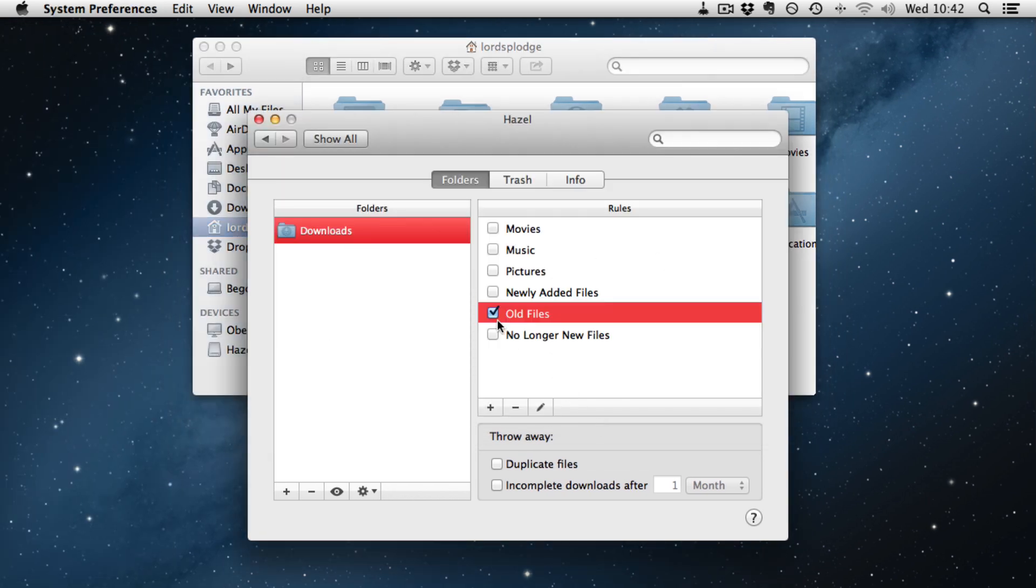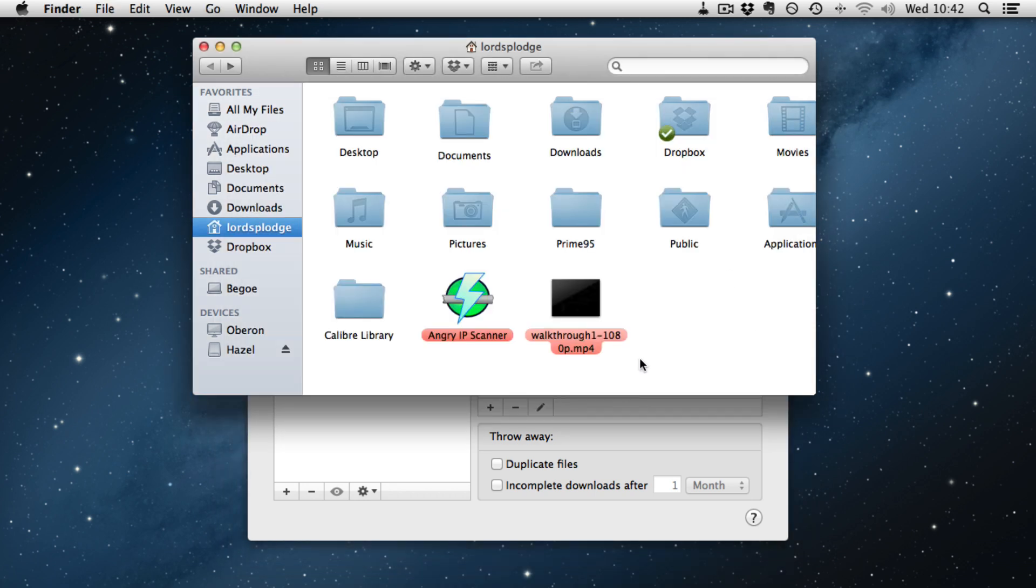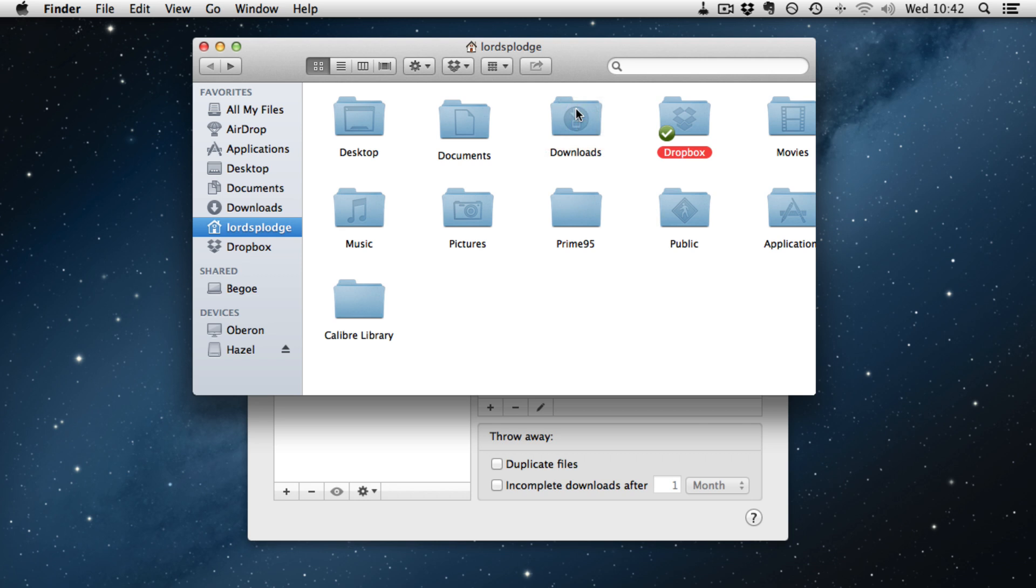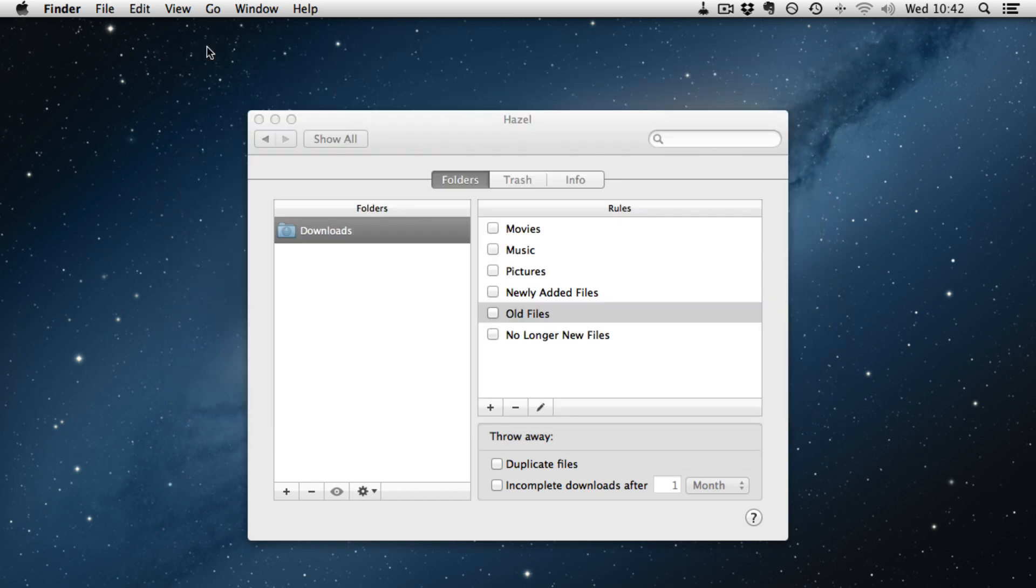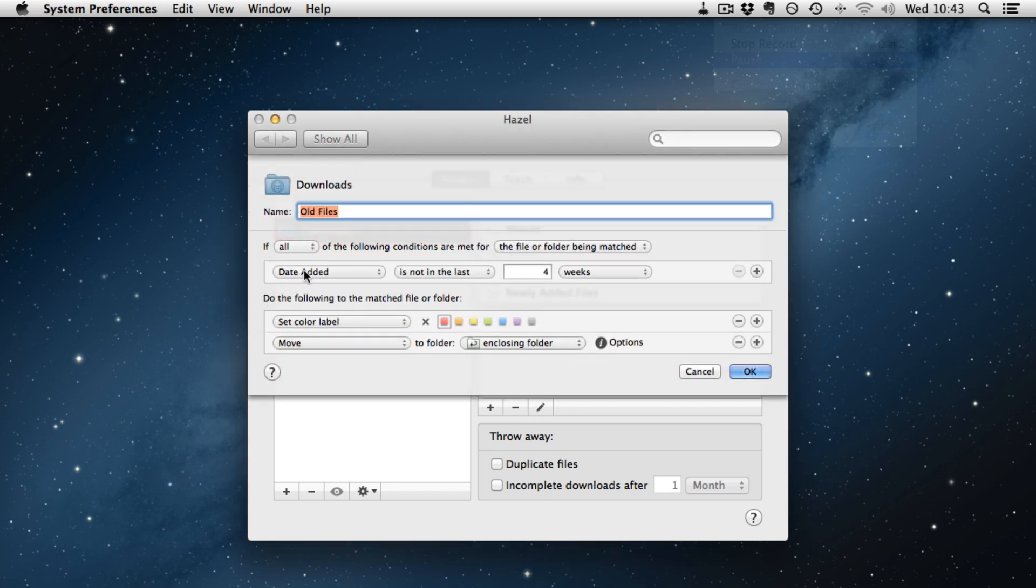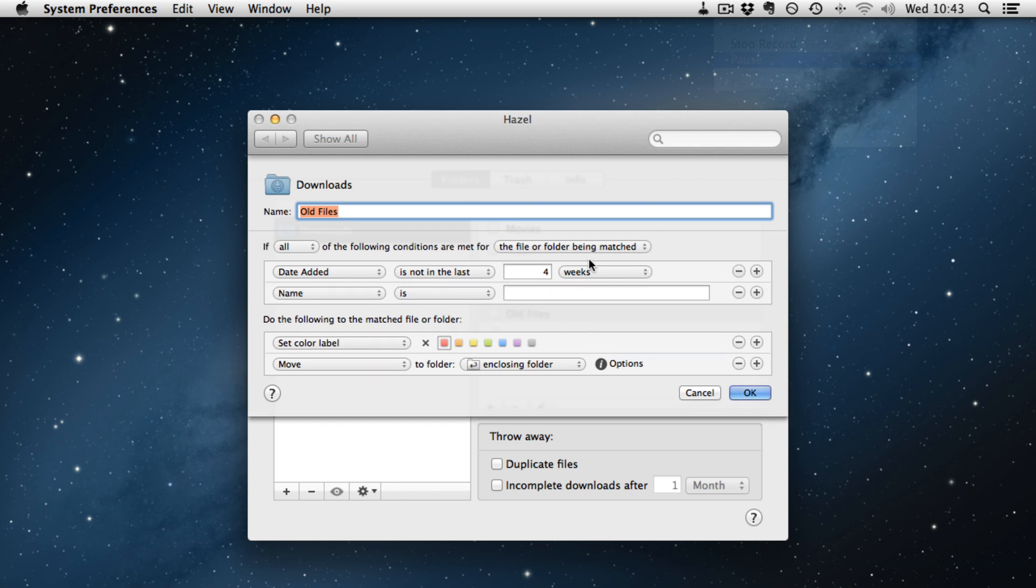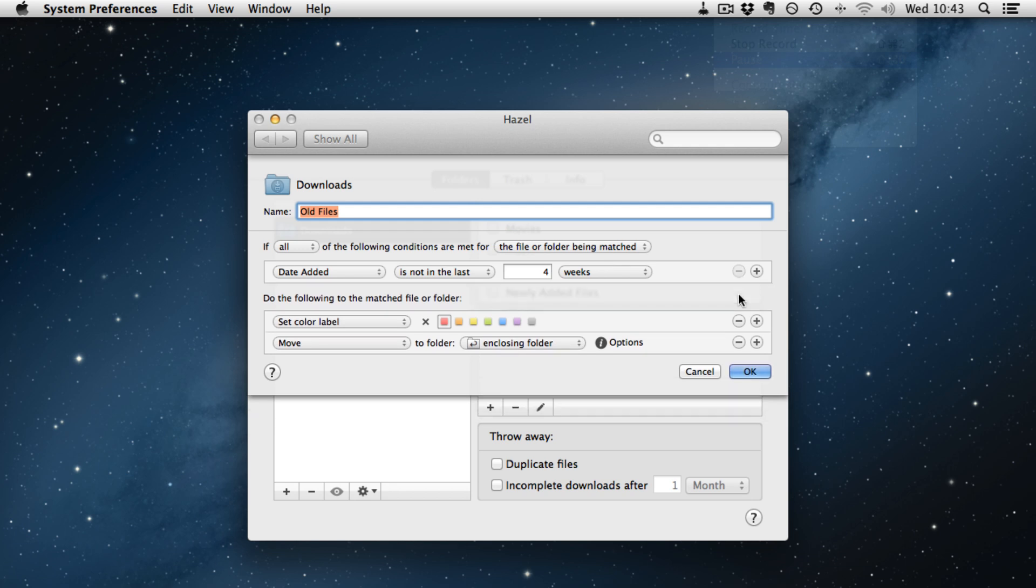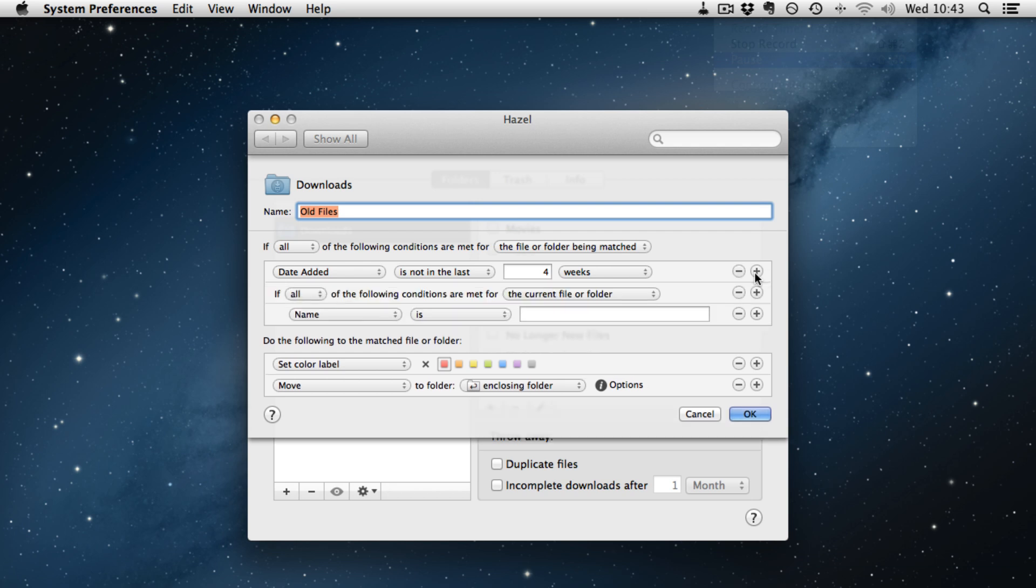I am just going to disable the rule and put the two files back. And what we will do now is we will take a look at nested logic in Hazel. So I am going to edit the old files rule again. If you cast your mind back to the picture at the start, it showed you could have nested statements. Now if you click plus here you just get a new rule under the same initial if statement. So you are going to wonder how do I add it. Well if you hold down the ALT key it changes from a plus to three dots.